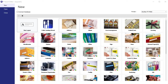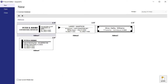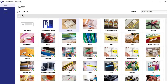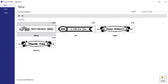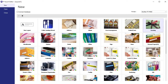When you open a category like asset management or greetings, it shows you the recommended label size for each template. For example, 0.47 is a half-inch tape, and 0.70 is known as a three-quarter inch tape, and so on.